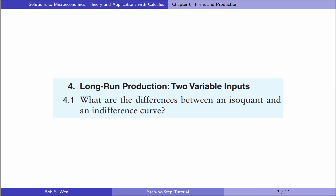Next, we jump to the long-run production. Let's solve exercise 4.1: what are the differences between an isoquant and an indifference curve?